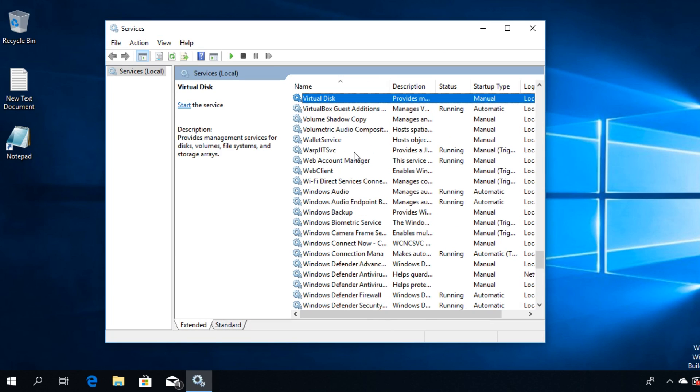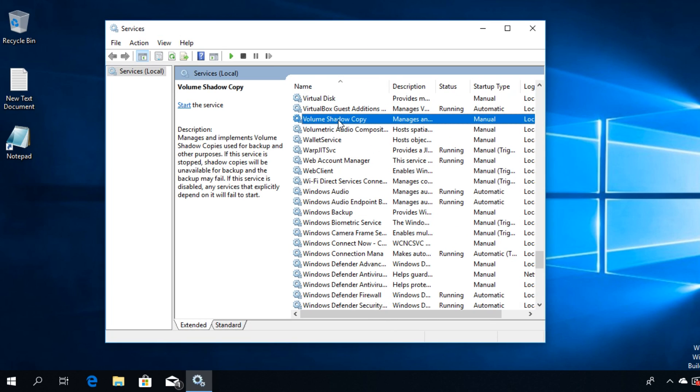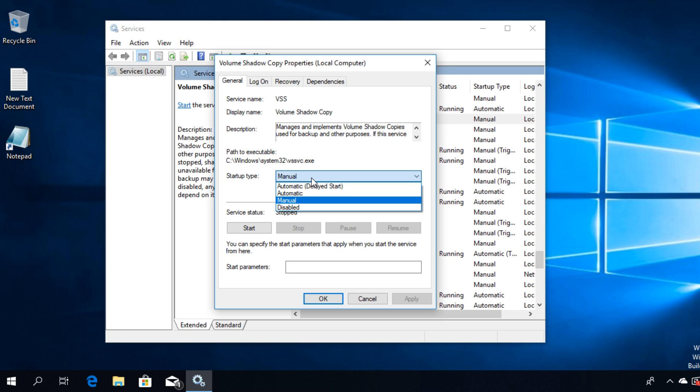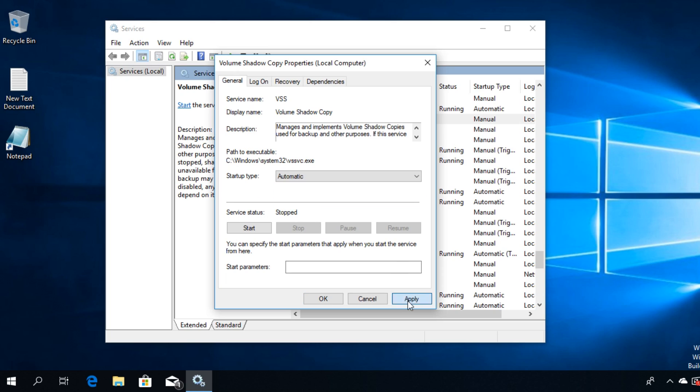Then go and double click on it and go to the general tab. On the startup type, just select from the drop down Automatic, then click on Apply and OK.